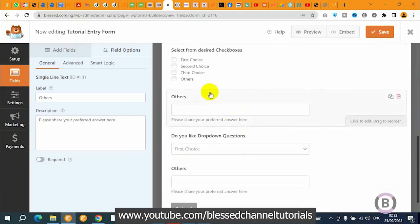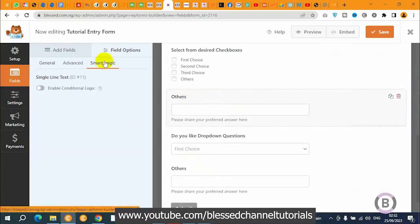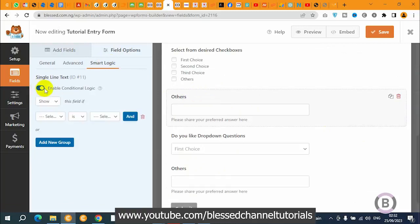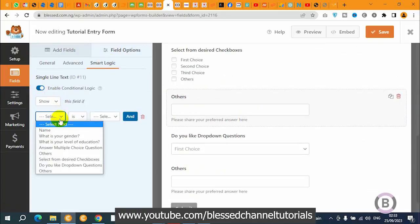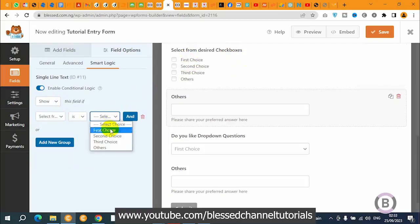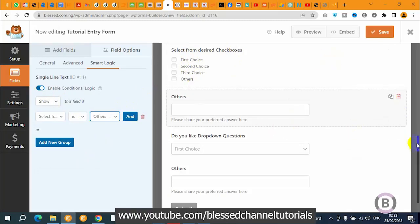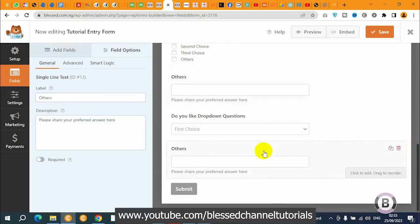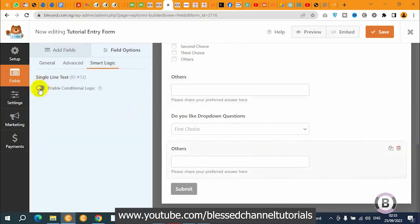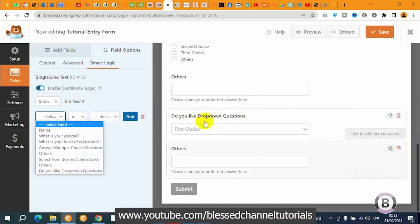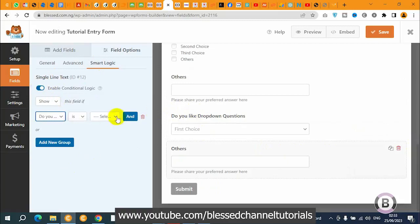Now going to the second one — the checkbox — I'm going to go to Smart Logic, turn it on, and set 'Show if,' then select the checkbox question and set the condition to 'is equal to Others.' Then for the third one — the dropdown — I'm going to click, enable the logic, and select the dropdown question.